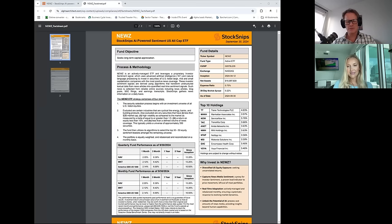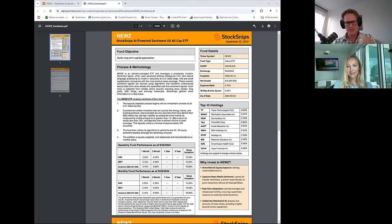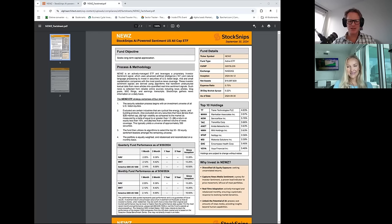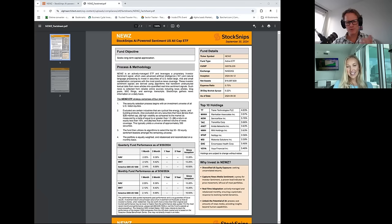So have a look at NEWZ is the ticker symbol and the company's Stocksnips. Again this is none of this is done with any paid promo. I'm not paying Rebecca, she's not paying me. It's purely educational. Rebecca, great pleasure. Thanks so much for joining and hopefully we'll speak again soon. Thank you so much Serge, pleasure.